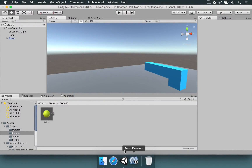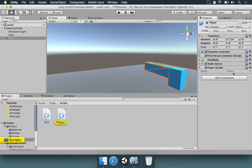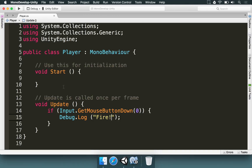How do we instantiate these bullets? We have to deal with the player script, so I'm going to open it right now. We just have this little message here that says fire when you click, but we need to have a reference for the bullet prefab.